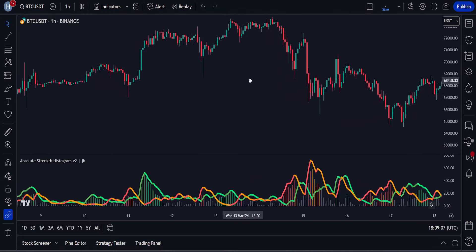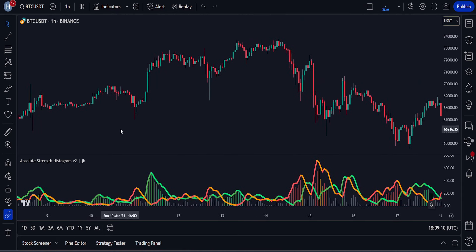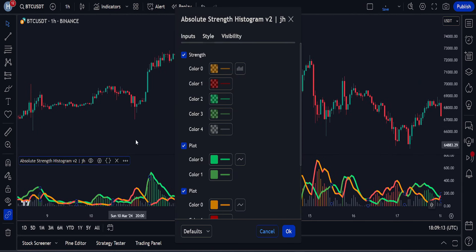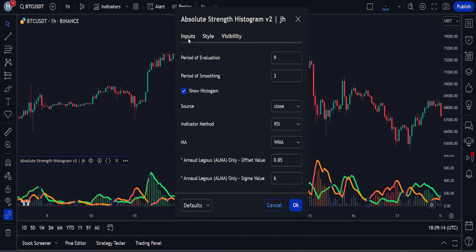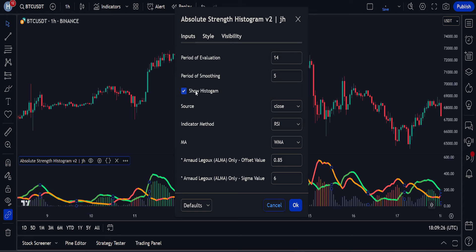Before using this indicator in our strategy, we will change its settings. In the input section, we will set the period of evaluation to 14 and change the smoothing period to 5. In this trading strategy, we don't need the histogram, so we will remove it.